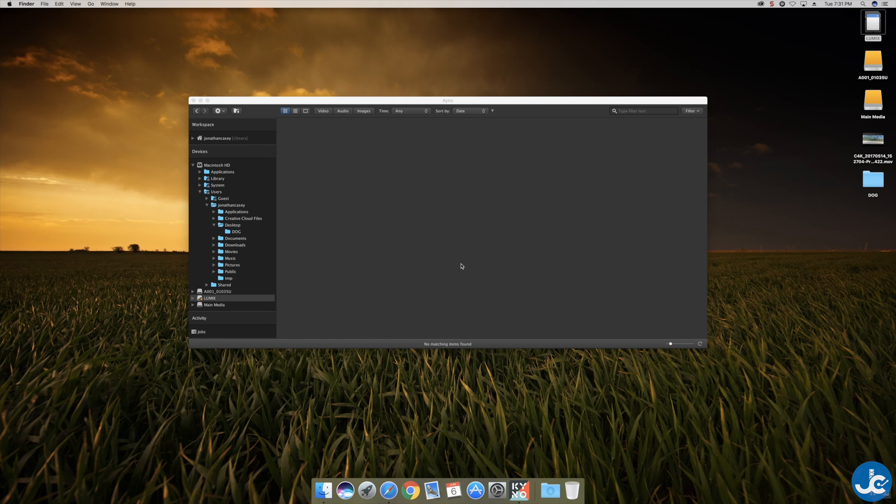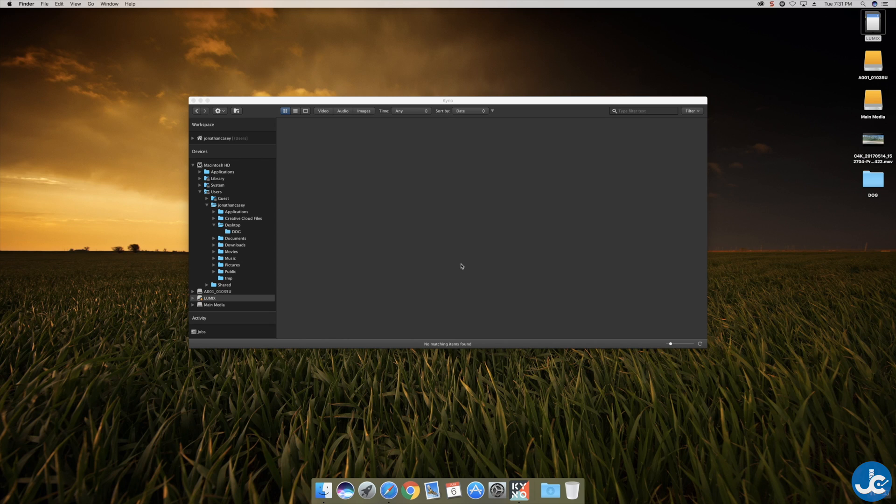This time instead of using media that was already on the desktop we're actually going to transcode the media straight from the SD card to the desktop as if we were getting ready to start editing.